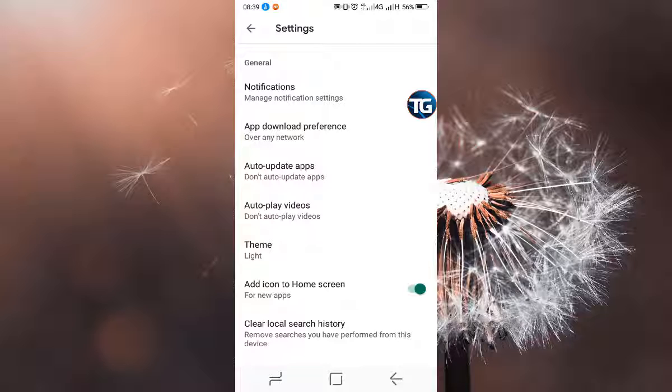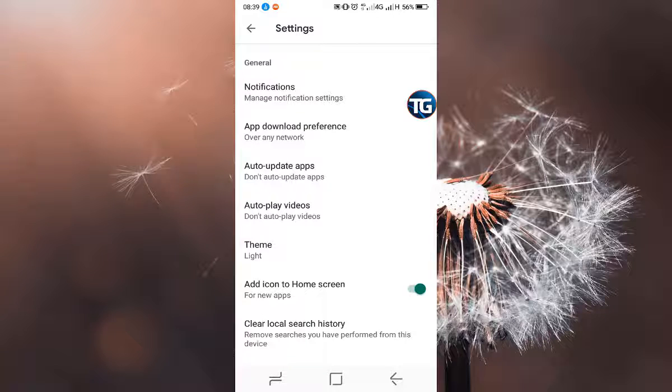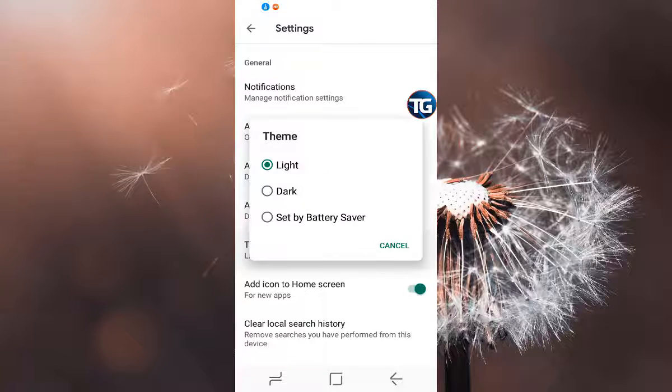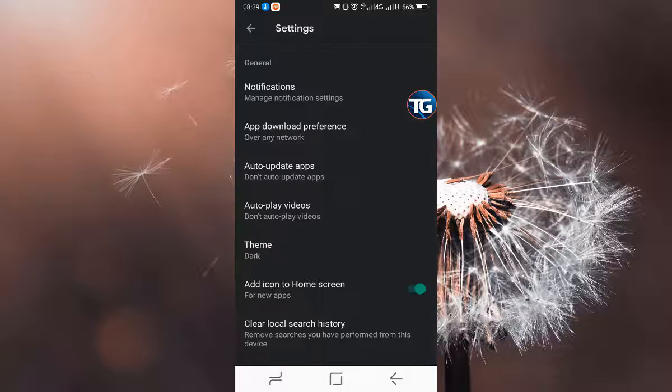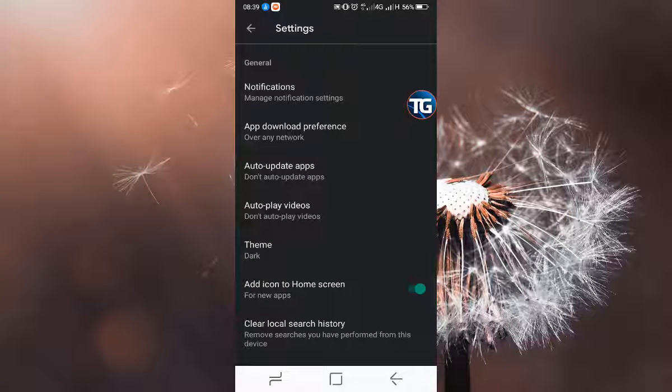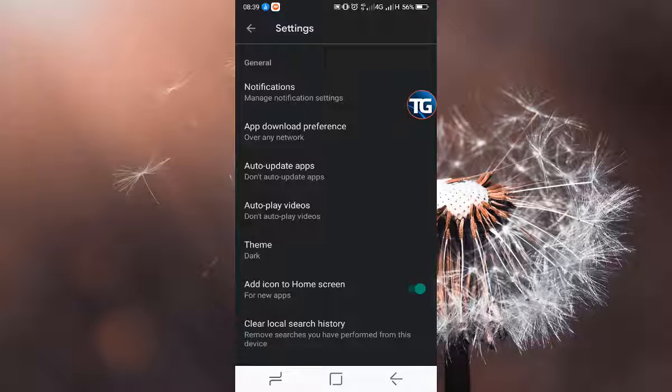That is it guys. That is how you can enable the dark theme for your Google Play Store app for Android. Thanks for watching. Don't forget to subscribe and like the video.